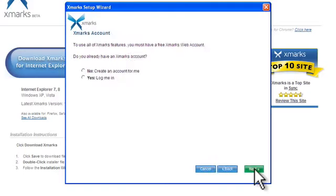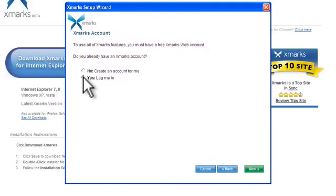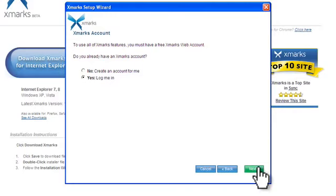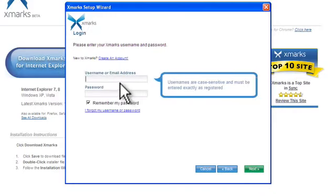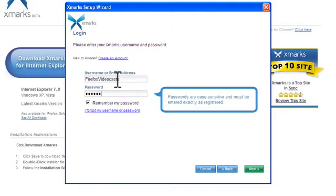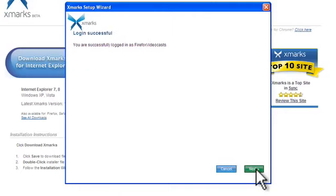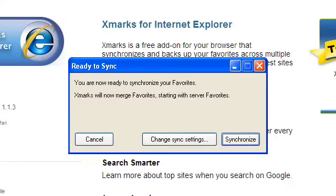And now instead of choosing to create an account like we did the first time, select yes log me in. And enter your username or email address together with your Xmarks password and click next again. If your login is successful, click next and you should see a ready to sync message.